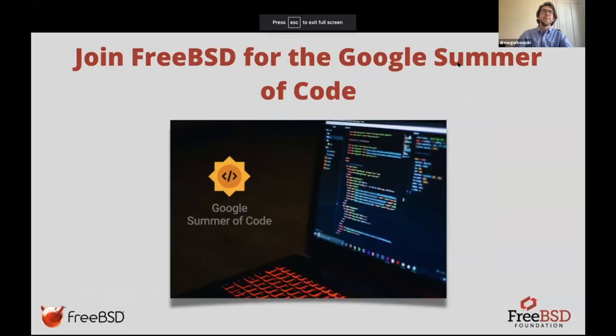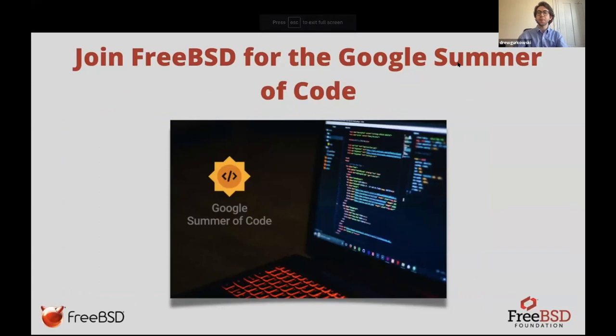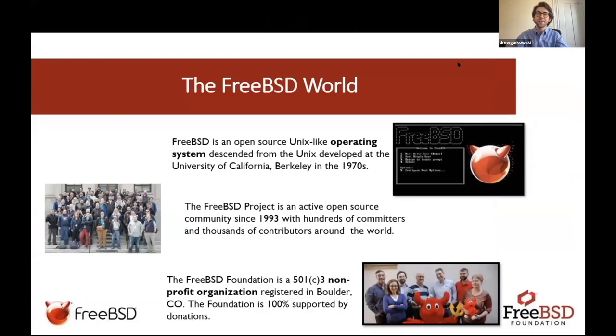All right. Hi, and welcome to the Google Summer of Code FreeBSD Office Hours. My name is Rieger Kowski. I am a Marketing Coordinator at the FreeBSD Foundation. I thought we're going to jump into talking about Google Summer of Code itself, but I wanted to start off with just a really brief overview of FreeBSD and the project itself.